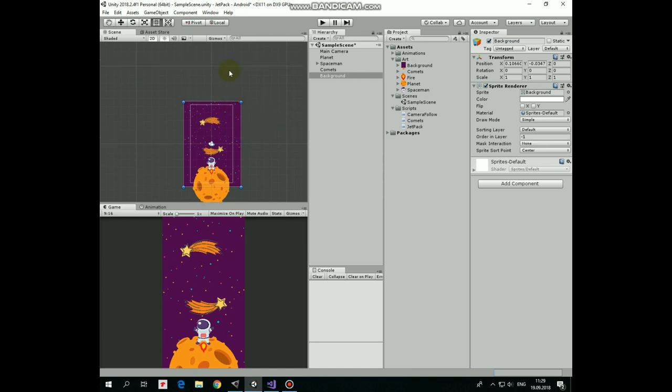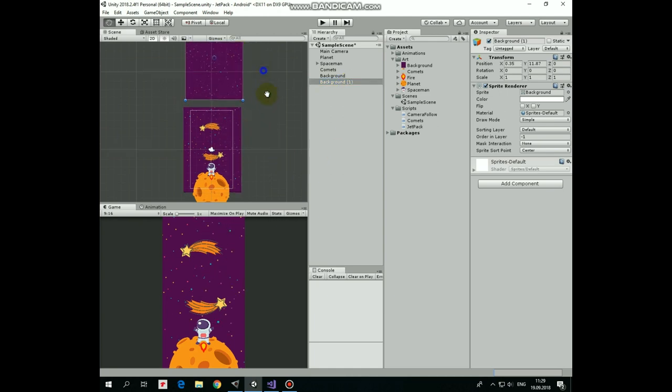Now since our spaceman is going to fly quite high, let's duplicate the background and position the second one above the first one.